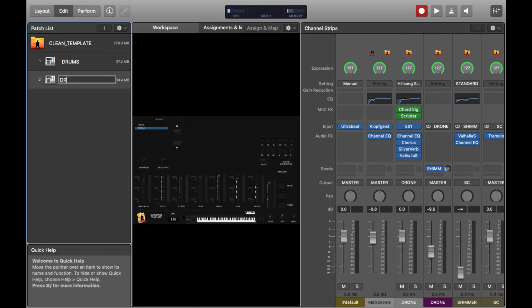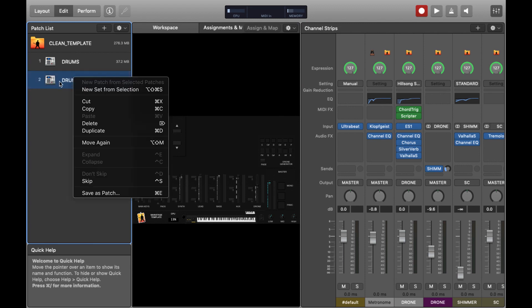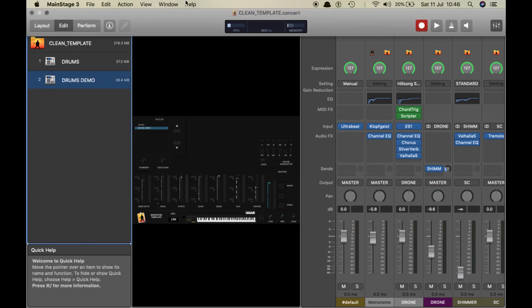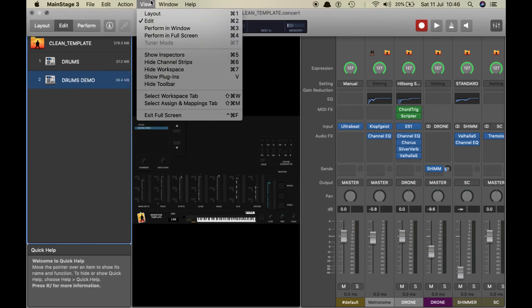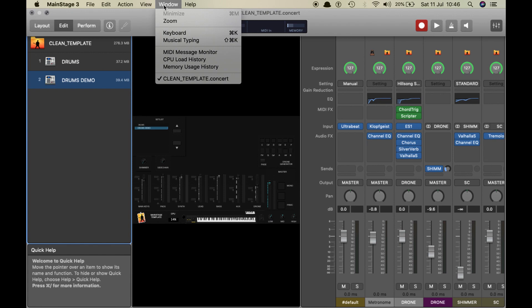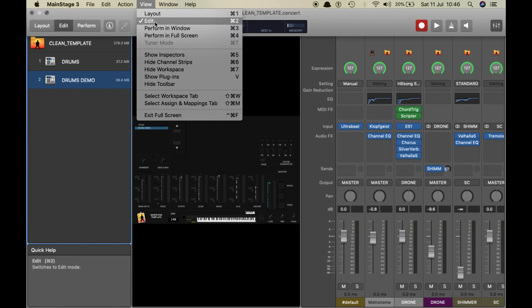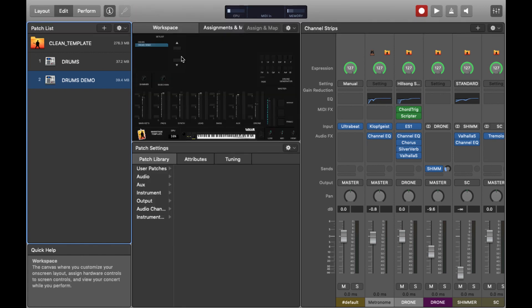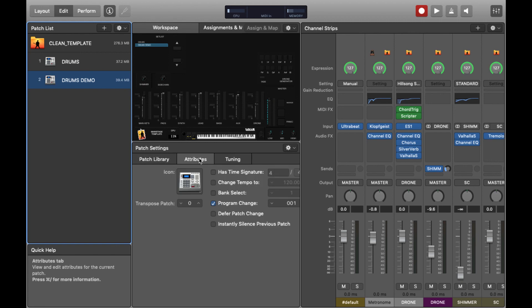Just changing the name of the patch. And now I'm going to view, and I'm going to press show inspectors so that I can see below and I can see the attributes for the patch.